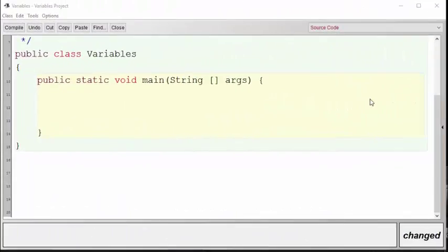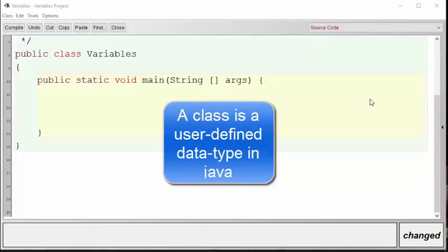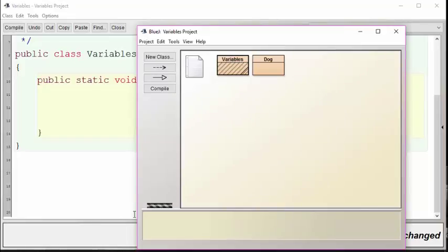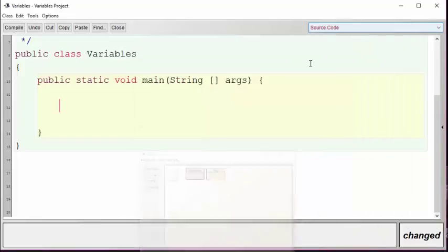In addition to providing the eight built-in or primitive data types, Java also allows the user to define their own data types. These are called classes. Let's say for example we had a class called dog and we wanted to create a new dog. The syntax for doing so would look like this.